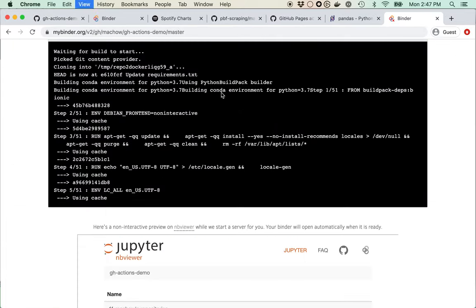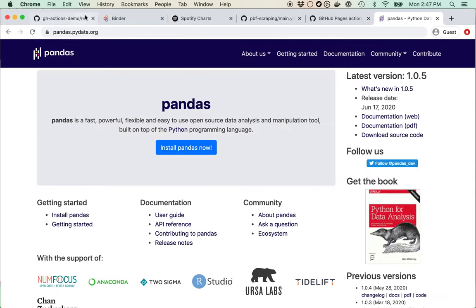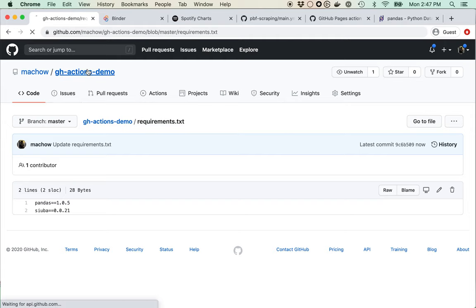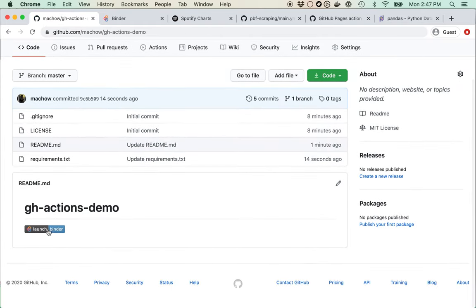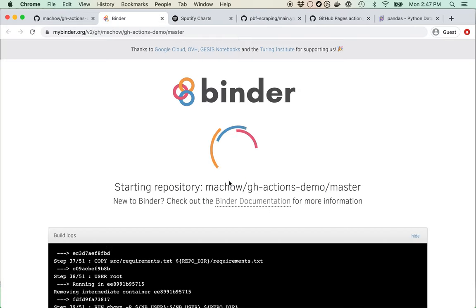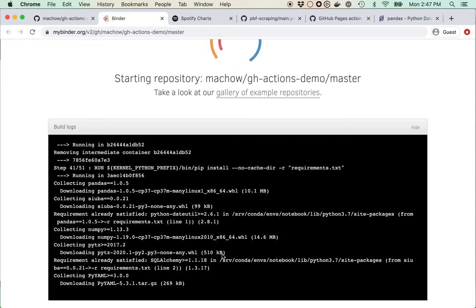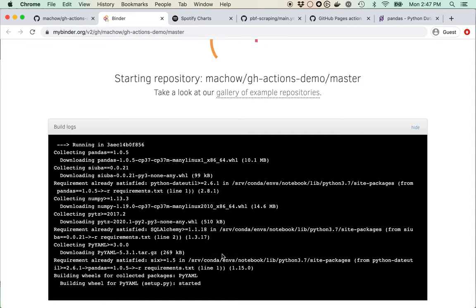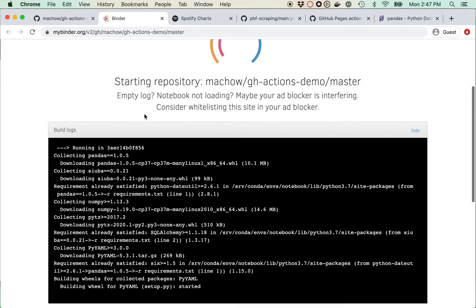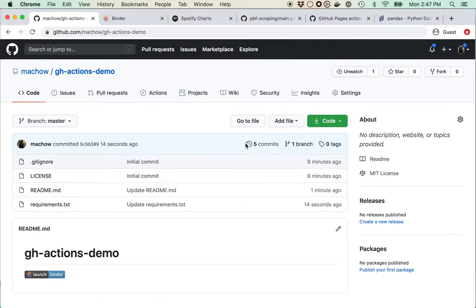So if someone sees this badge and clicks it, it opens into Binder where you can see it installing everything we need. While Binder is loading, I'm going to jump back and create our first GitHub Action. You put it in the .github/workflows folder.